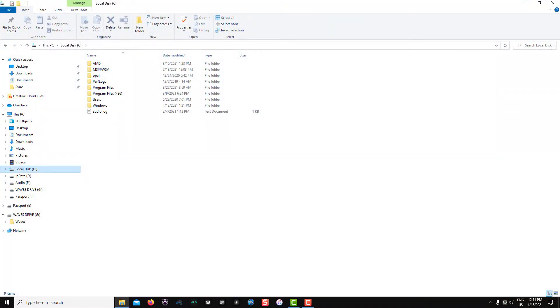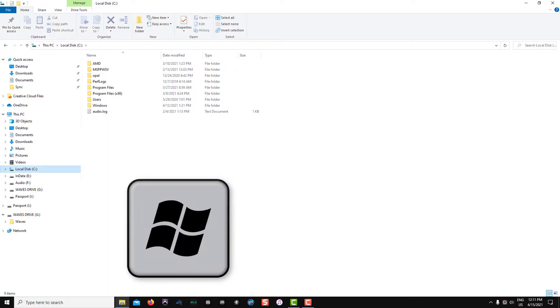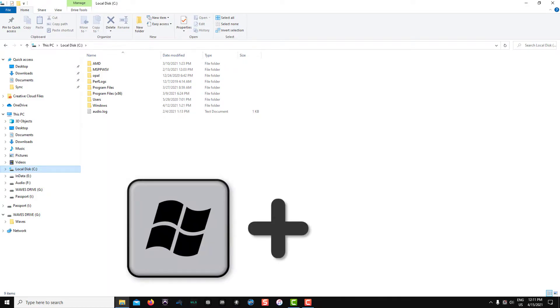Open the Windows Explorer. My favorite way to do this is to press the Start key plus E.